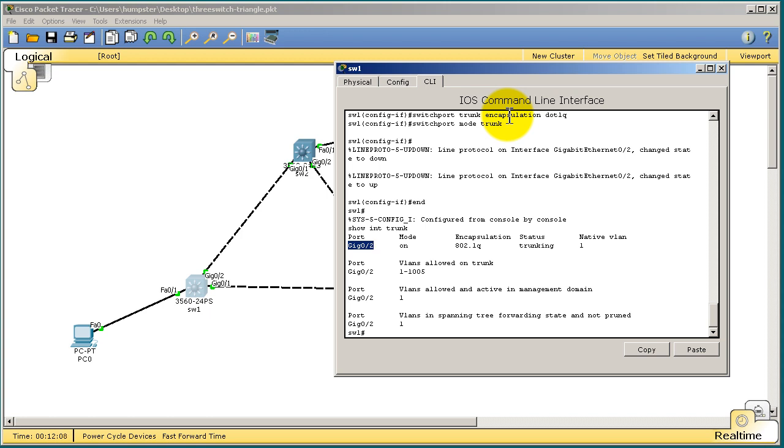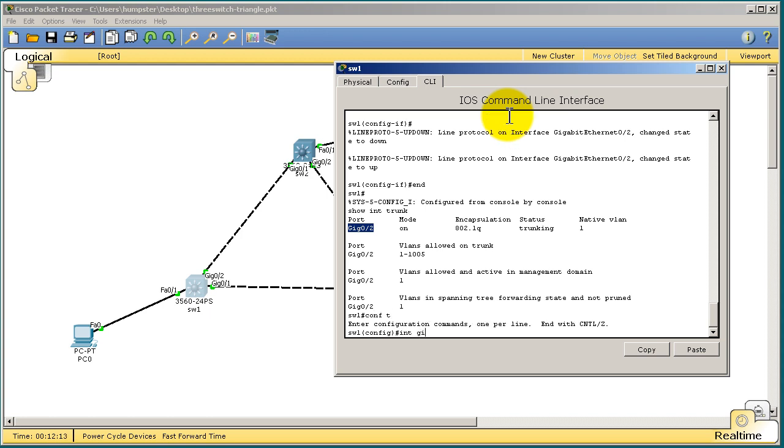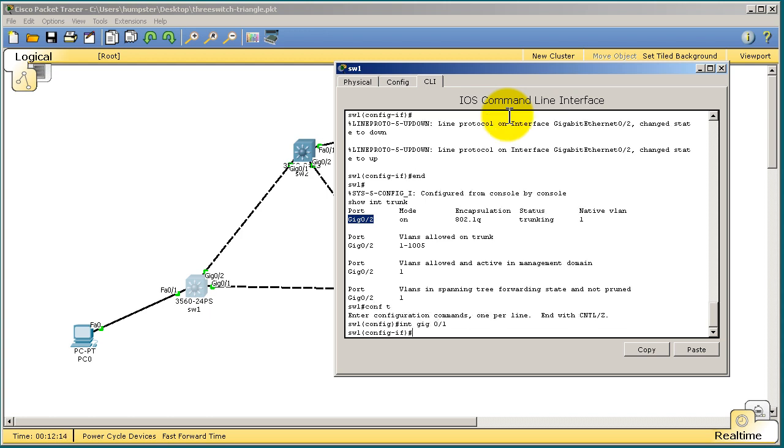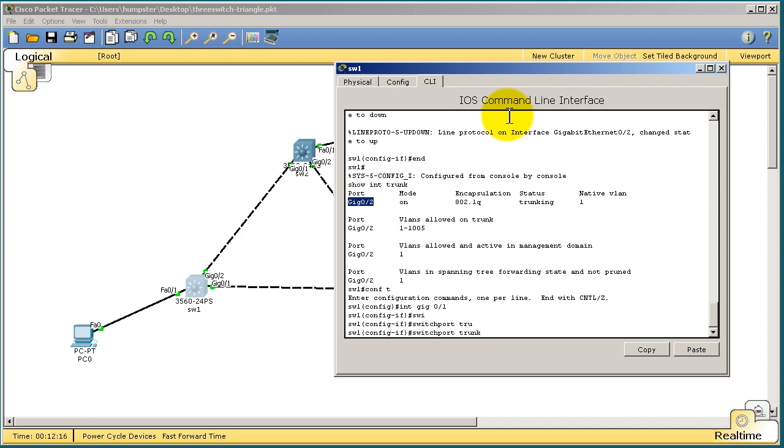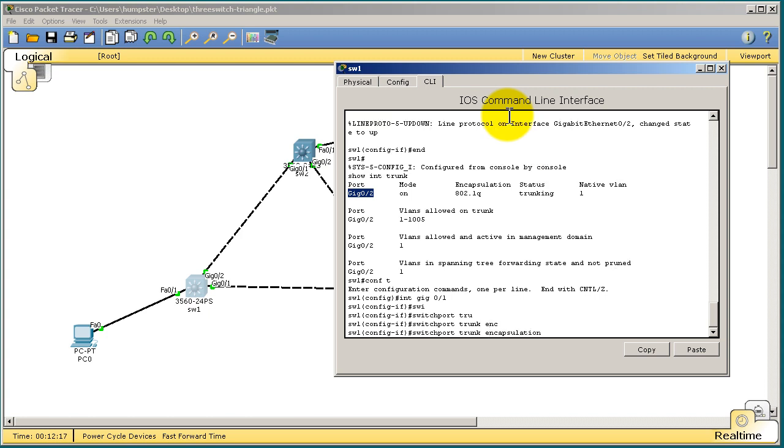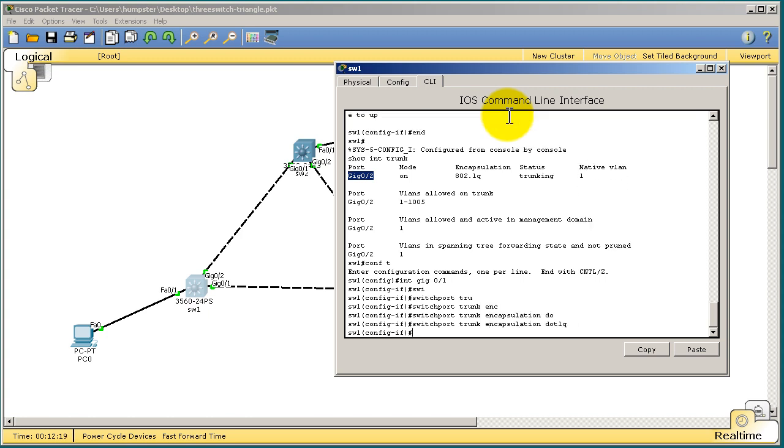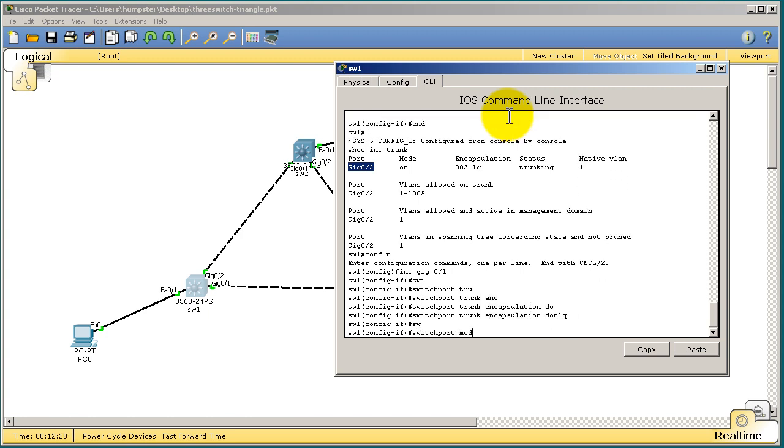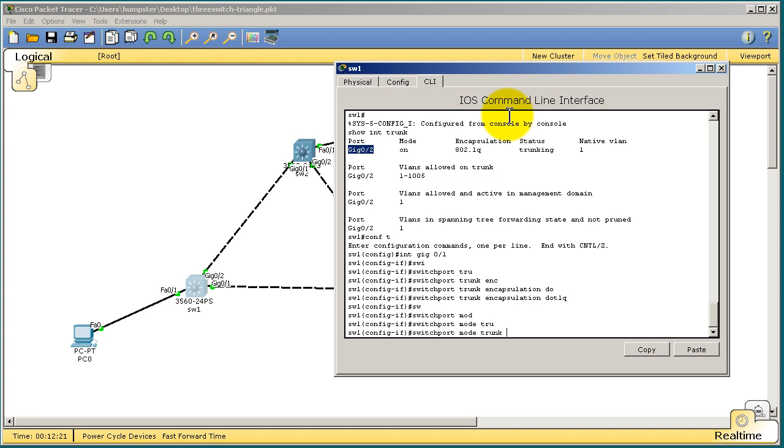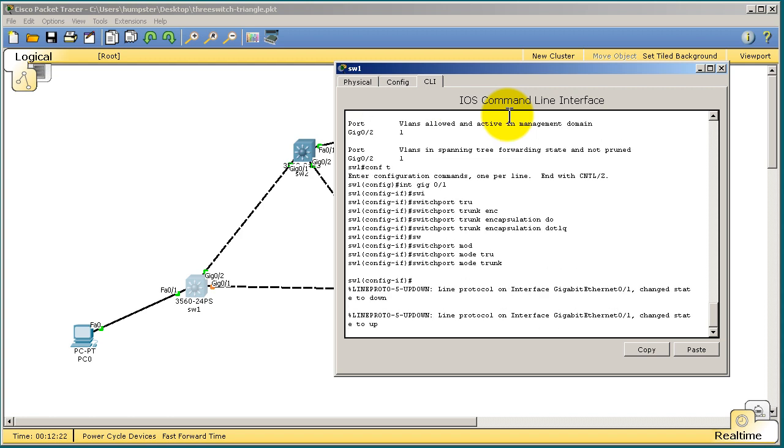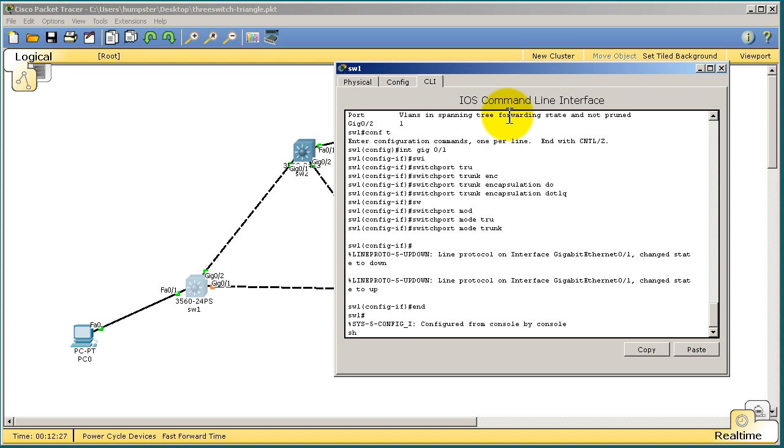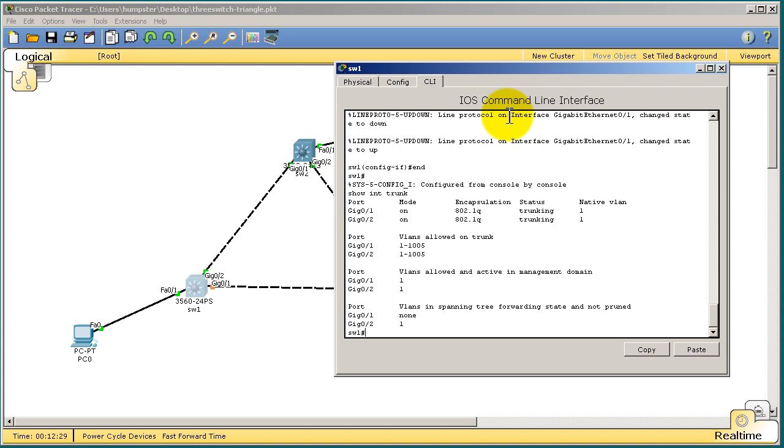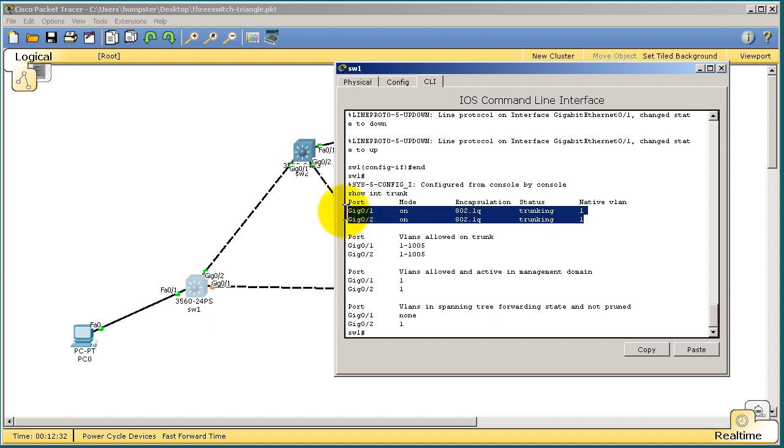Okay, let's quickly put gig 01 into trunking mode. Int gig 01. We already know we have to set the encapsulation, switchport trunk encap dot1q, switchport mode trunk. And we're good there. We're going to wait a little bit. Now if you show interface trunk, it's going to show that our two ports gig 01 and gig 02 are now trunking.